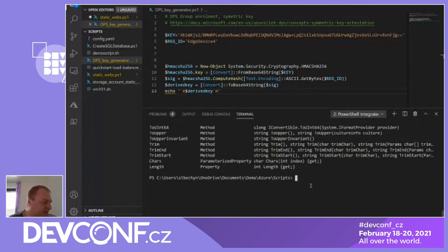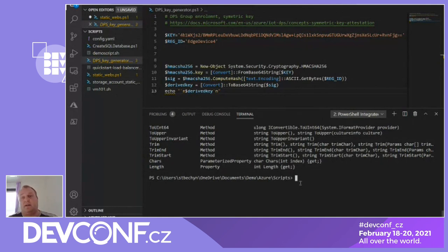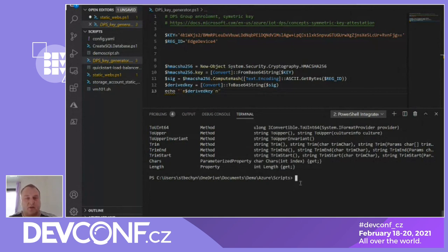We have a few minutes left for questions. That was my basic overview: what is PowerShell, what is the idea behind PowerShell, and what are the basic principles. In the Windows world, PowerShell is probably the most used way to automate administrative tasks. All main applications and servers running on Windows support PowerShell, so you can control different Windows servers and operating systems. And now you can use PowerShell on Linux too.